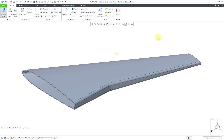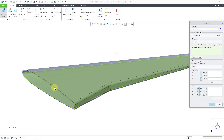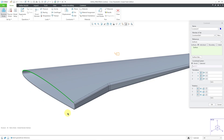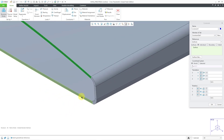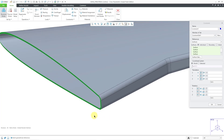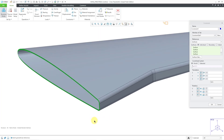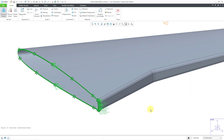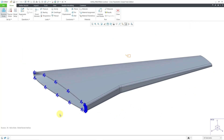Now that step is done. Second step, let's define our constraints. I will click on the Displacement icon and select this surface here. I'm going to zoom in a little bit and hold down the Control key and select a few other different surfaces. I want those restrained in translation. I will click OK. Now I've got my constraints done.